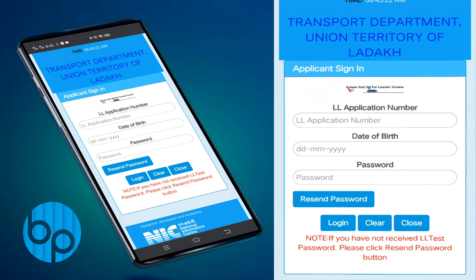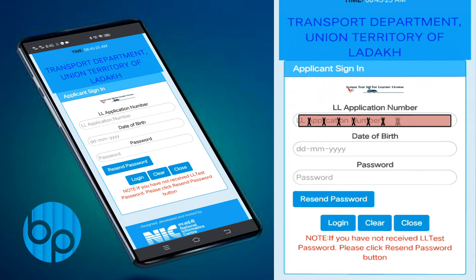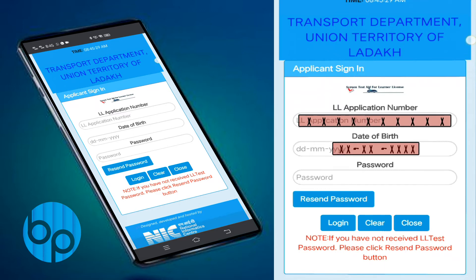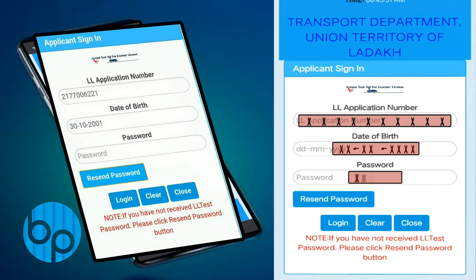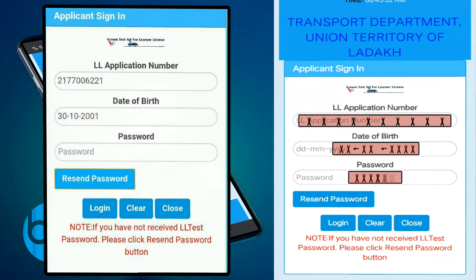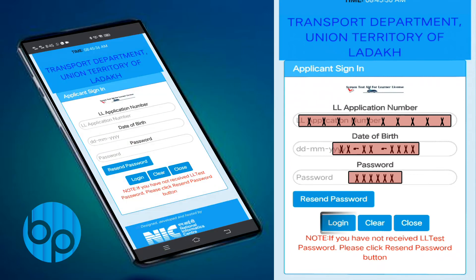Type in the text message. Type in the date of birth in the correct format. Type in the password and enter the password. Click on the login button.